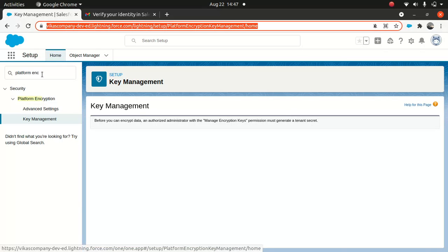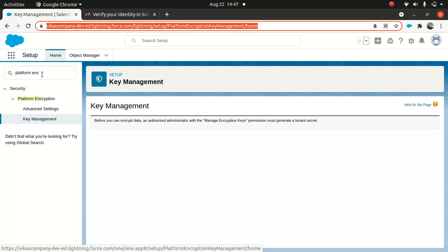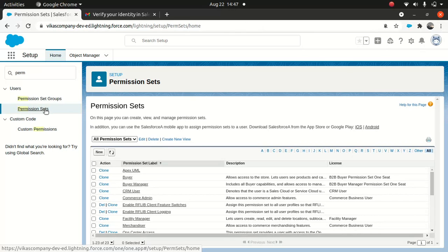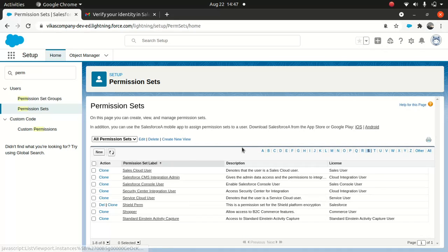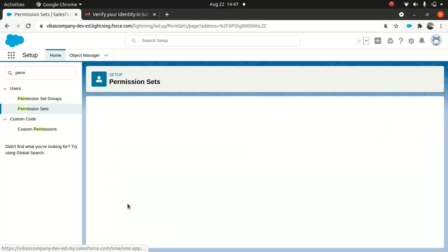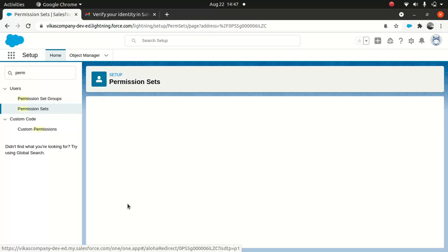Now, this is a mistake you might make — I've created a permission set but I haven't assigned the user. That's the worst thing. I have to assign myself. So we've got to go back to Permission Sets. This actually teaches you a troubleshooting step as well. Go to Shield Perm — and trust me, people tend to make this mistake. I've done it many times, and you can see I've just done it now as well.